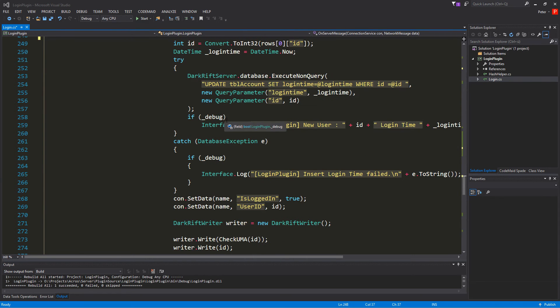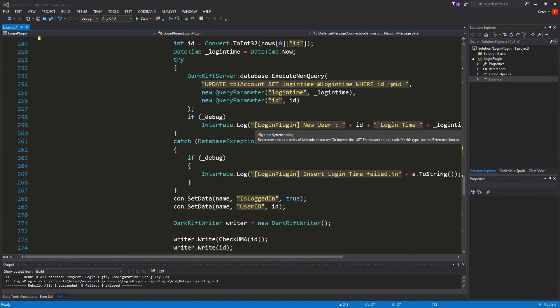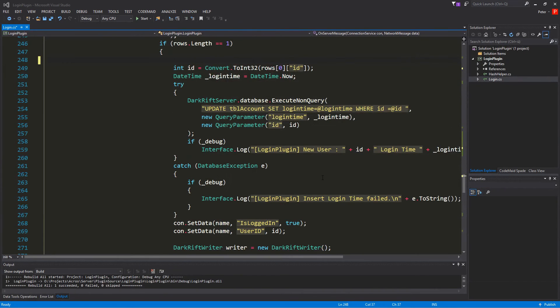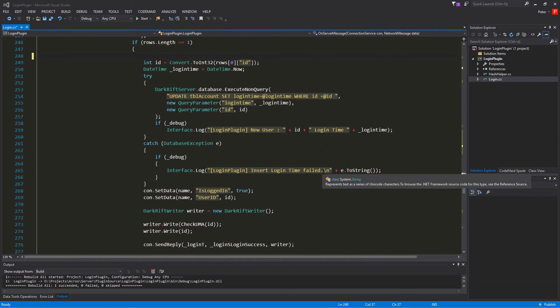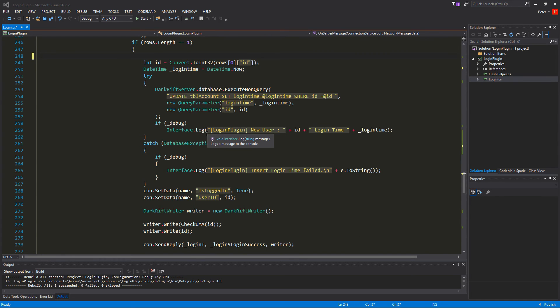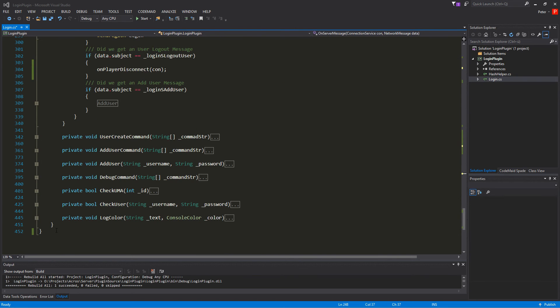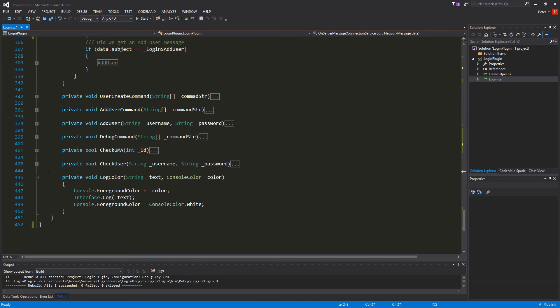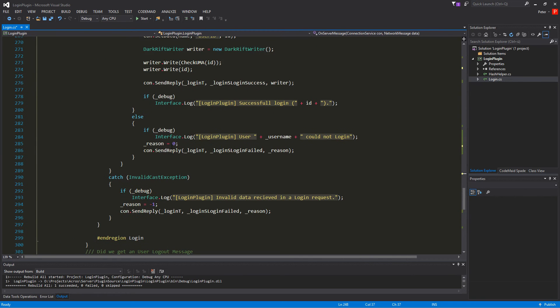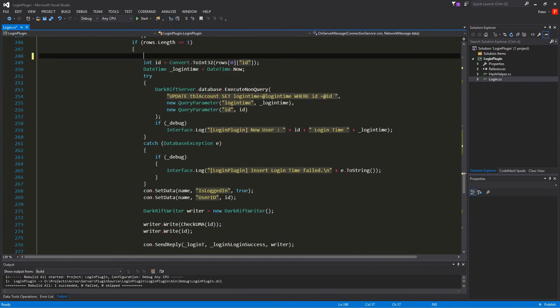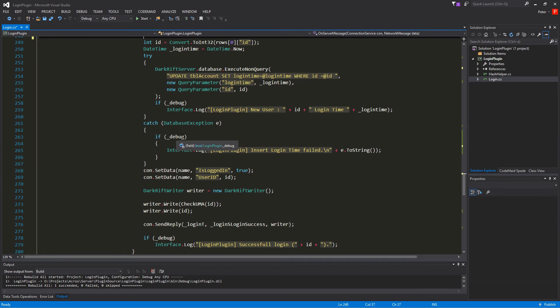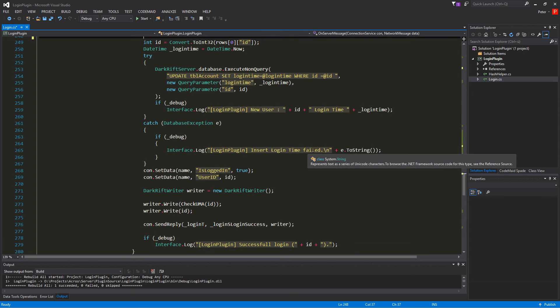And then we're going to if debug. And so if the debug is running we want to give out a line where the id logged in. And the login time is also put out in the interface log. Of course you can use the color dot log if you want that. If you don't remember that it's just down here log color you can use that of course. So after that we catch the exception from this database. And if we have debug on then we just want to say it's failed somewhere.